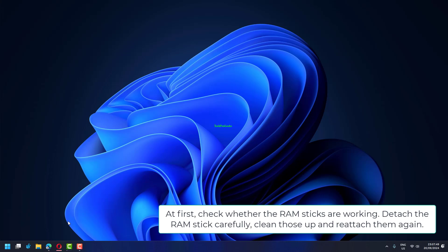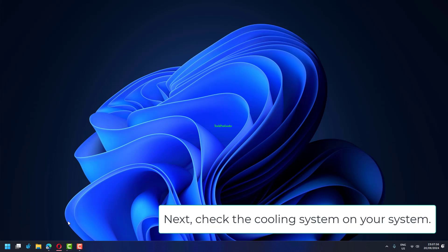At first, check whether the RAM sticks are working. Detach the RAM stick carefully, clean those up and reattach them again. Next, check the cooling system on your system.